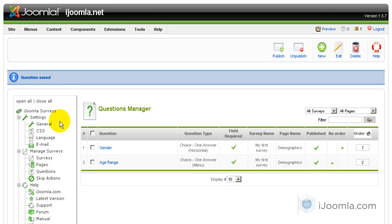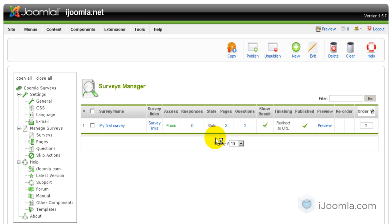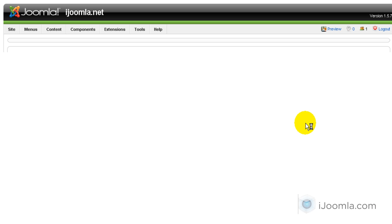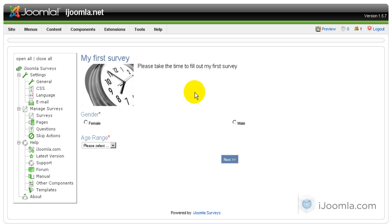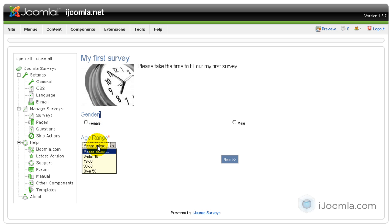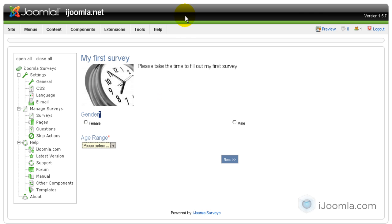Now before we continue, let's go ahead and check — try to see a preview of this survey. I'm going to click on Surveys and click on Preview. As you can see, I can see my survey very well. I can see the description, the name, the photo, and the two questions that I have. I can see that they are mandatory. Let's go back and finish our survey.